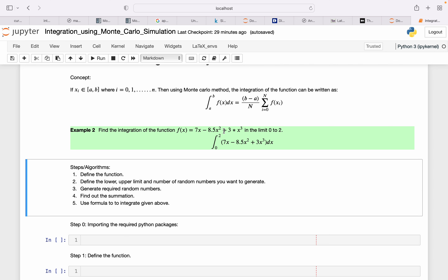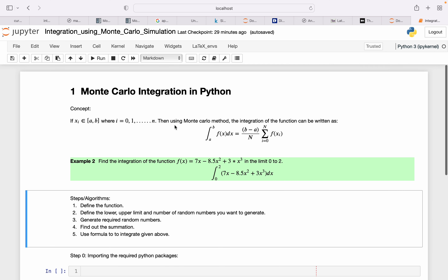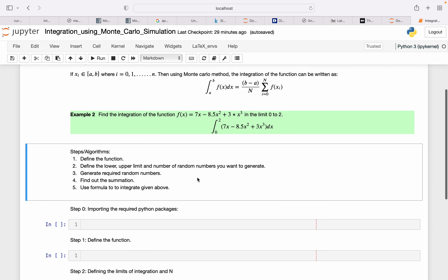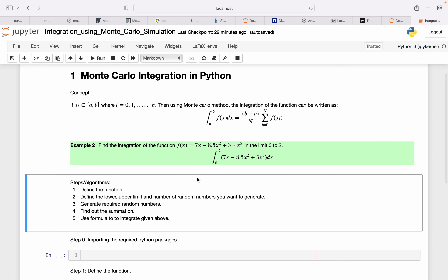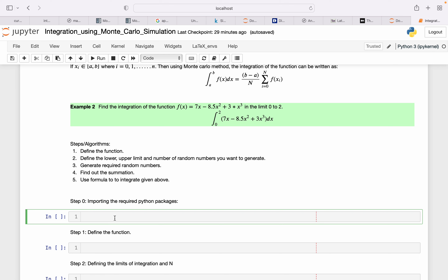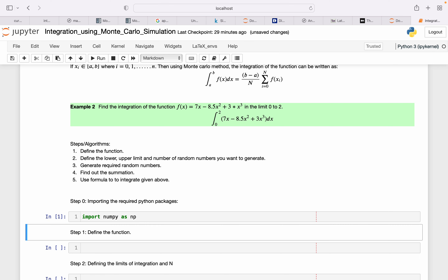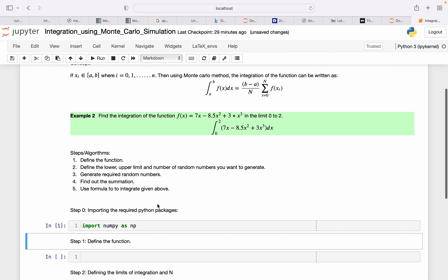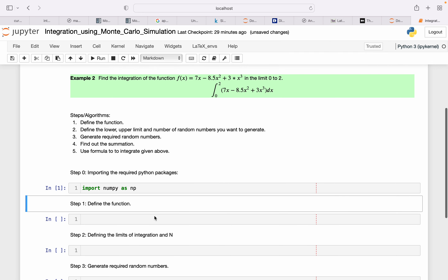Before doing anything in Python, I need to import the packages. I'm not using complex packages — I'll just import NumPy. So I write: import numpy as np. That's step zero, which I didn't include in the algorithm list.